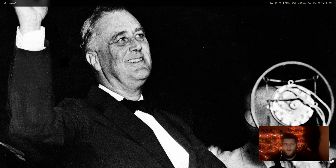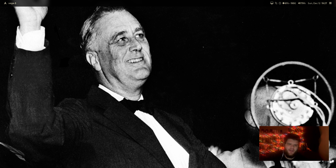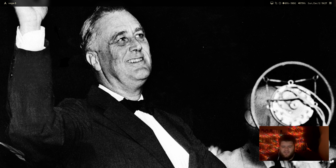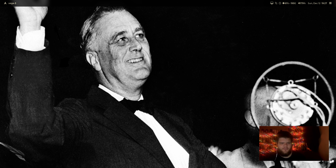Hey everybody, what's going on? Welcome back to the 25 Days of Linux, the video series in which I am almost finally done with my goal of creating a video every single day for the first 25 days of December. I've kind of totally given up on changing the wallpapers — there's only so many Christmas-themed wallpapers you can find. Who cares?